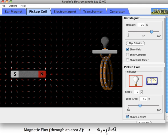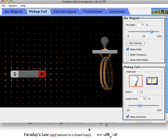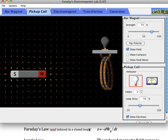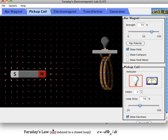Faraday's Law tells us that there's an EMF — in other words, a voltage difference induced — in a closed loop. Here's a loop that starts here, loops all the way around, so it defines an area, a vertical area, which means you can calculate the flux through that area, through that loop.